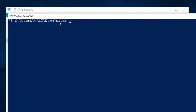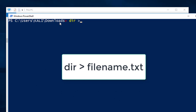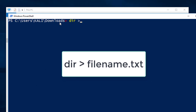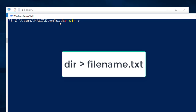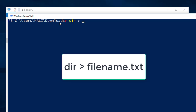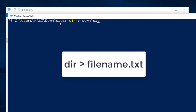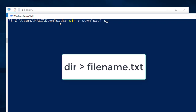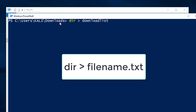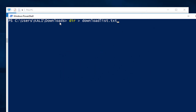In the Downloads folder path in PowerShell, we are going to type a specific command to create a notepad file storing all the file names and folder names of this Downloads folder. Type 'dir', give a space, then type the greater-than symbol, then a space. After that, we need to give a name for the notepad file — we can give any desired name. I'm going to name it 'download list'.